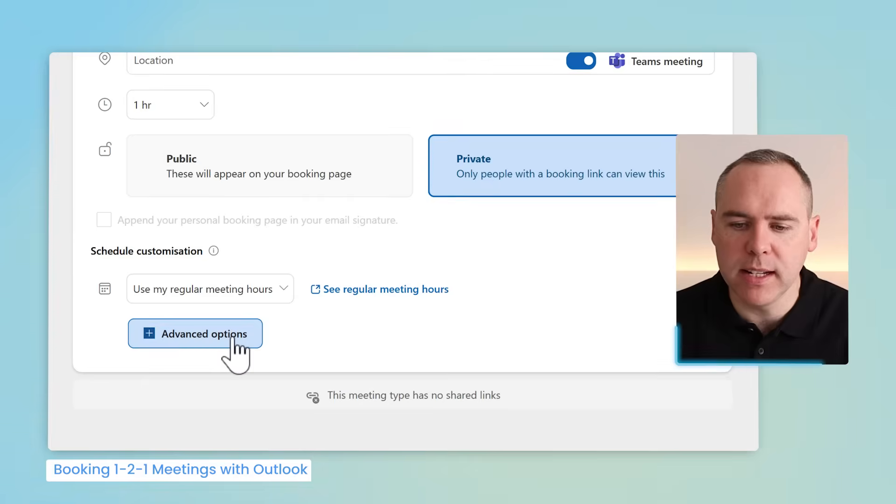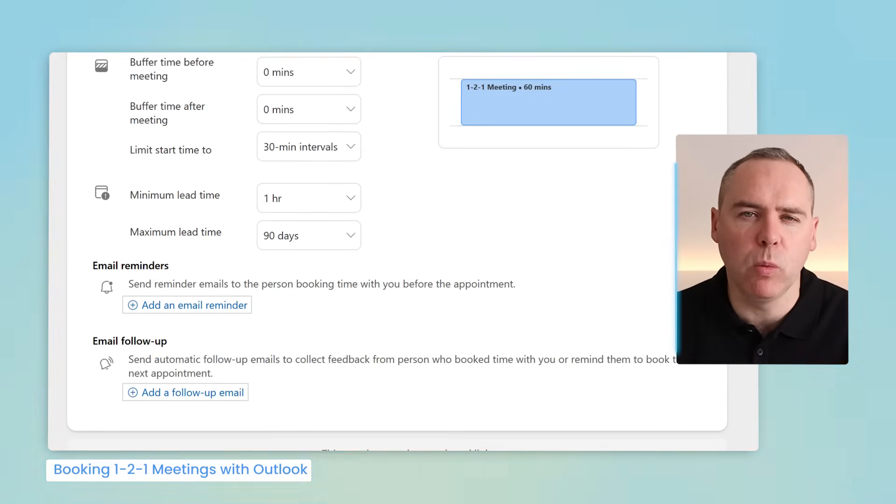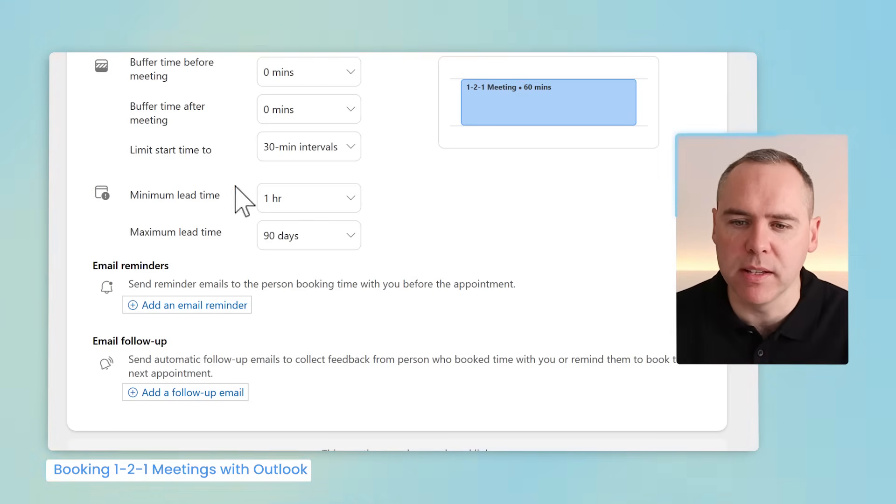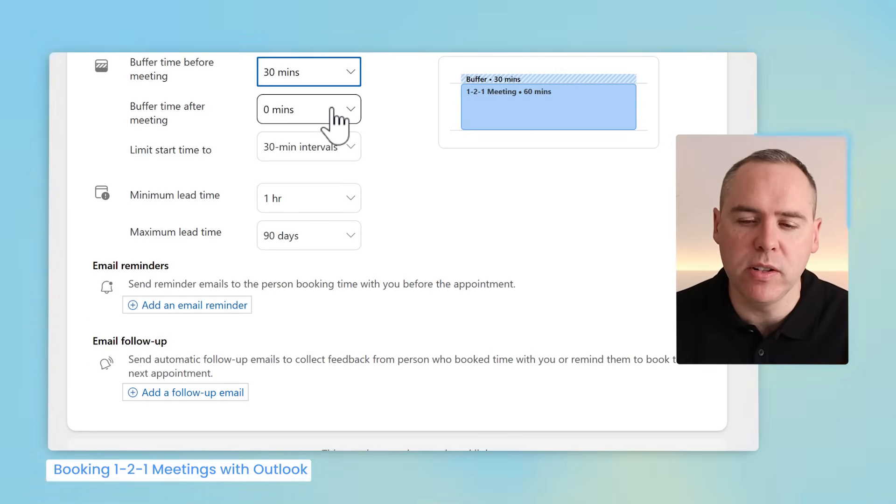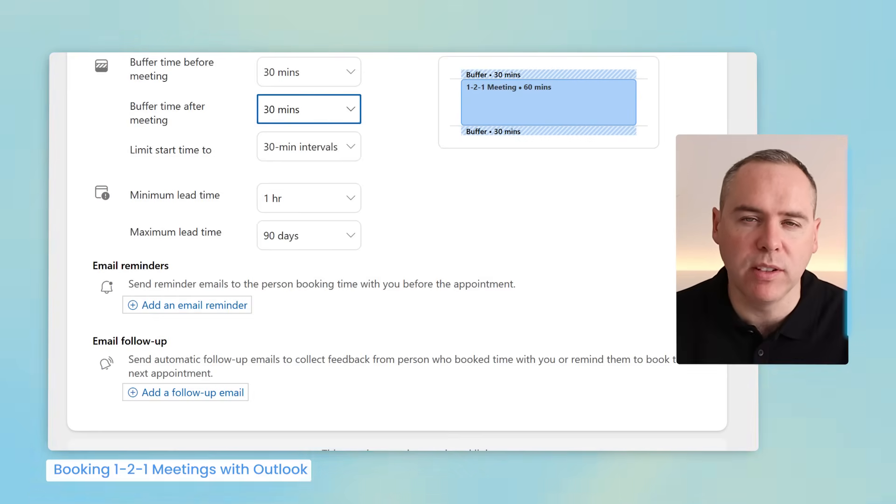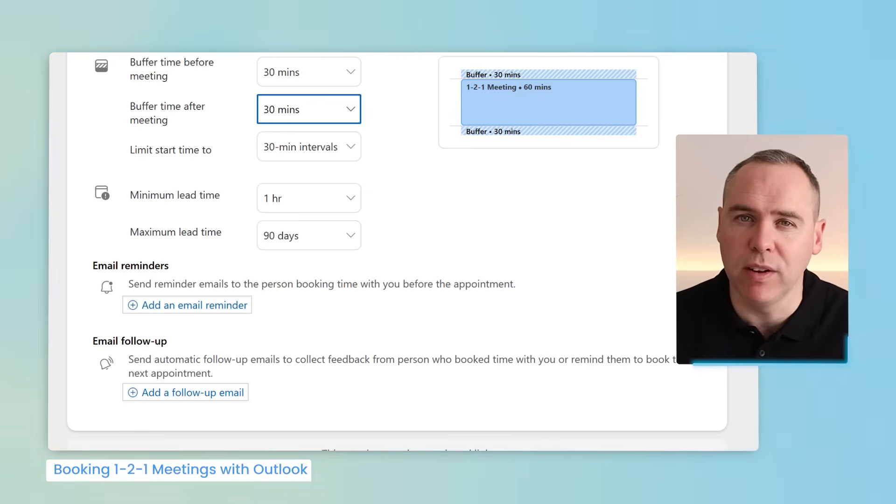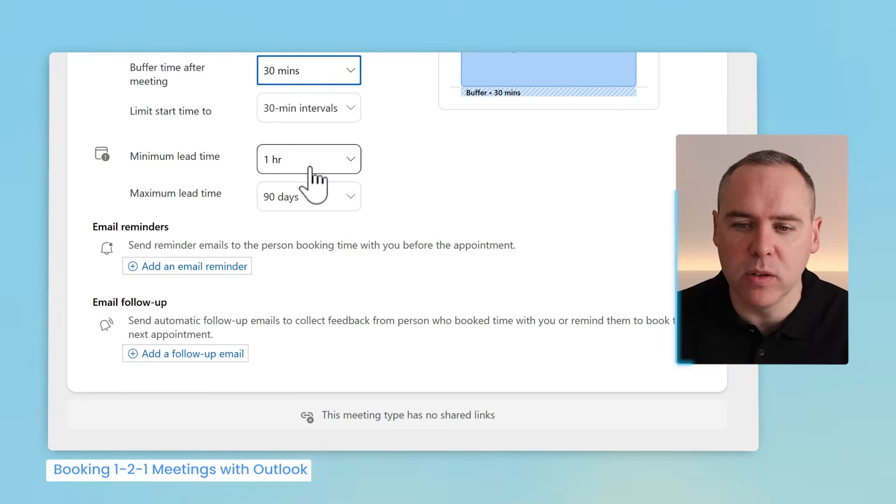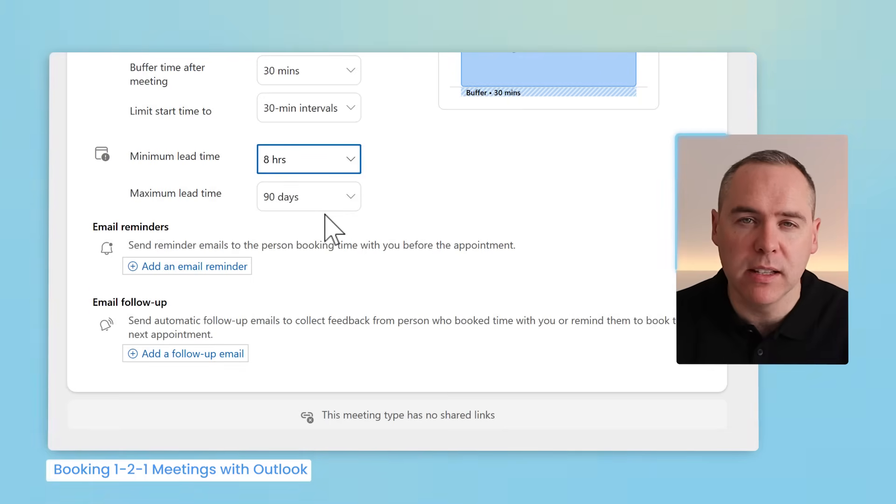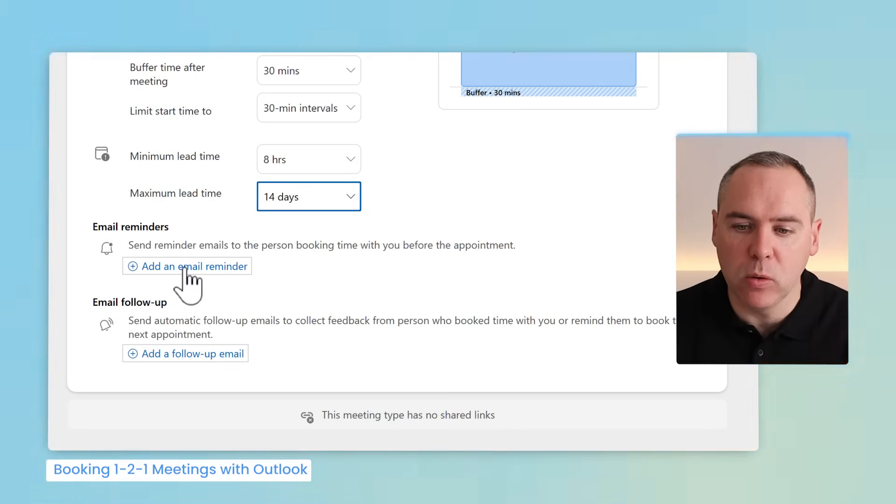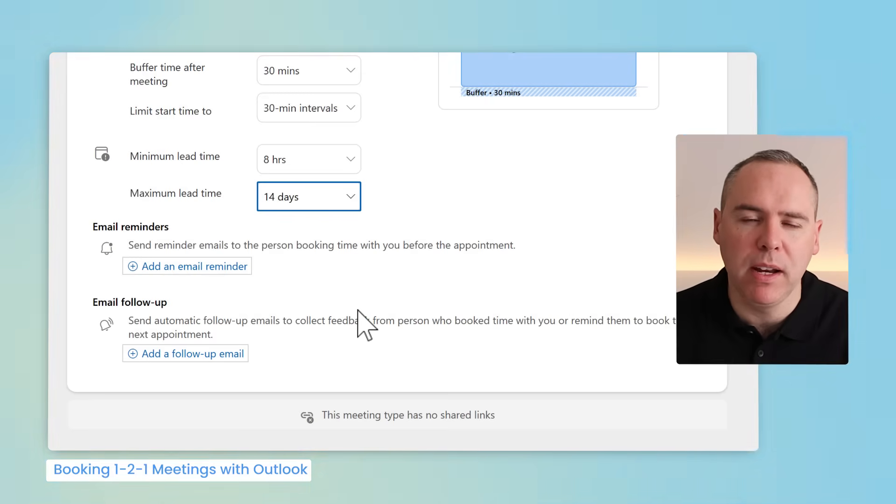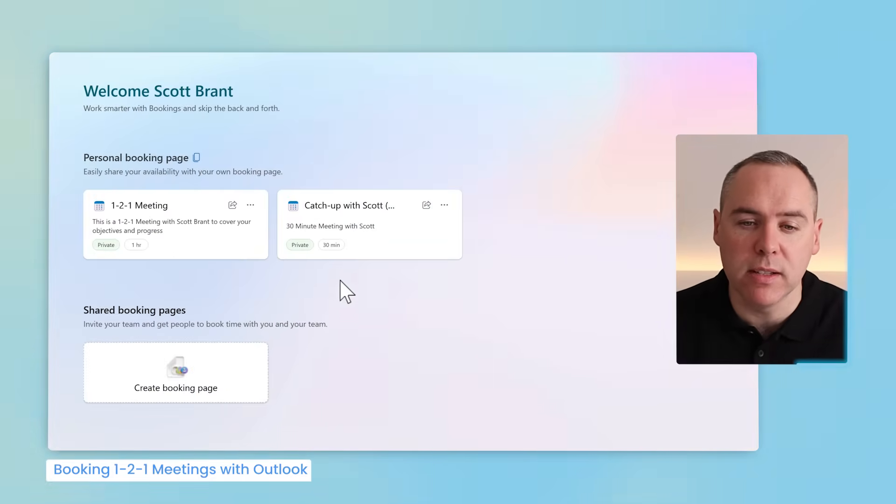I can also select advanced options and I could change some buffer time. If it's a one-to-one meeting I often need time before to get all my paperwork together and also review progress of different team members. So before the meeting I'm going to ensure a half an hour buffer. And after the meeting we've got notes to type up. So again a half an hour buffer time also after the meeting. That ensures no meetings can be scheduled either before within 30 minutes or after within 30 minutes. I can also set the minimum lead time—I typically would need at least one day—and a maximum lead time of 14 days.